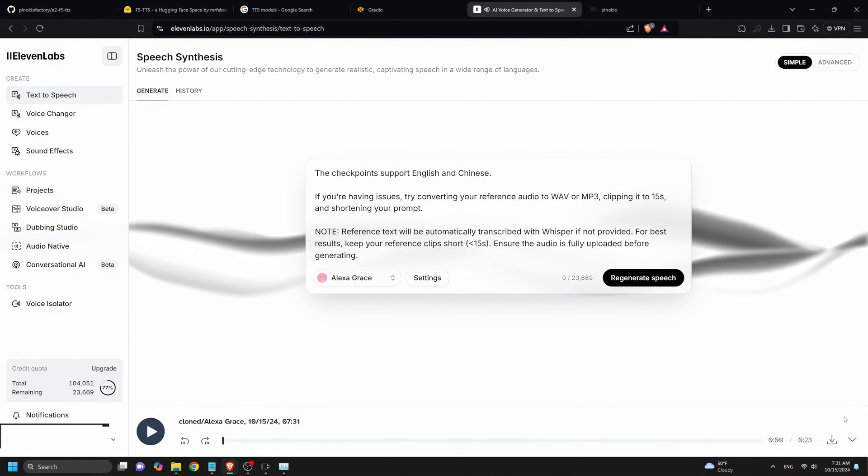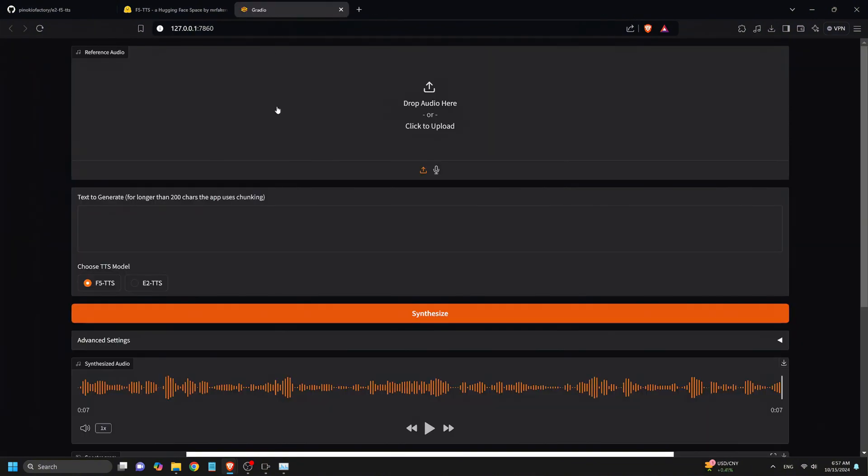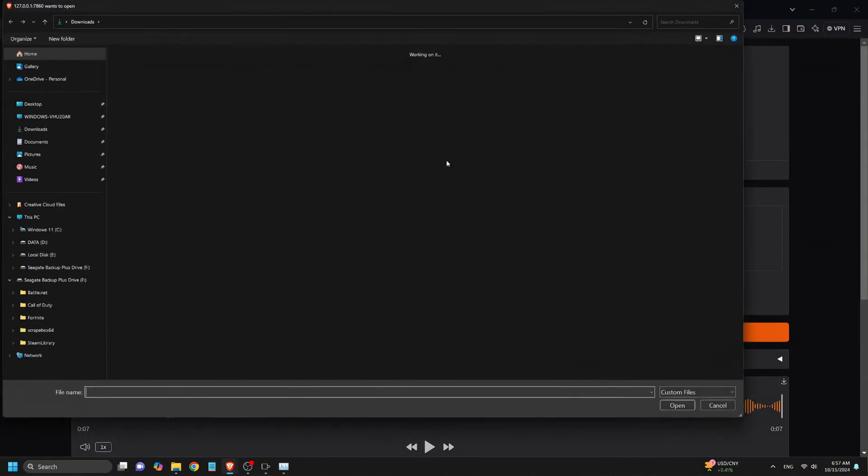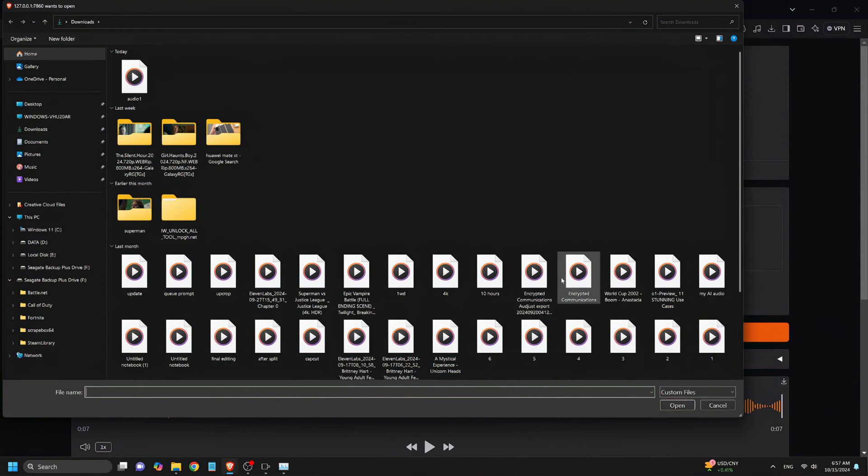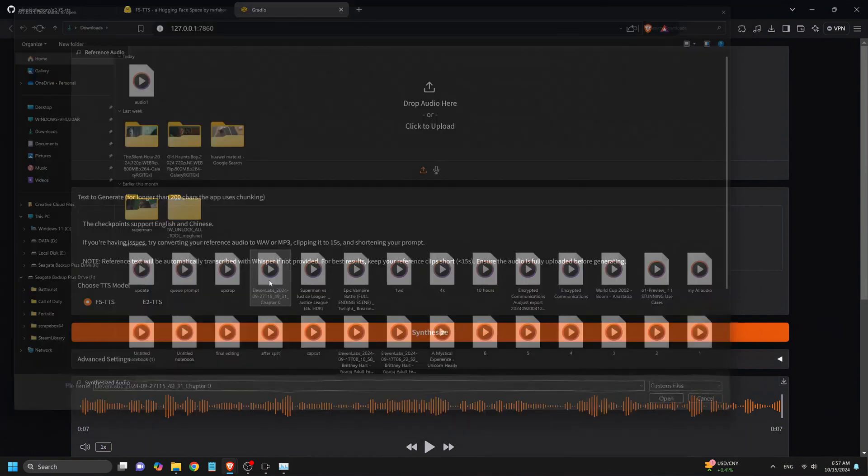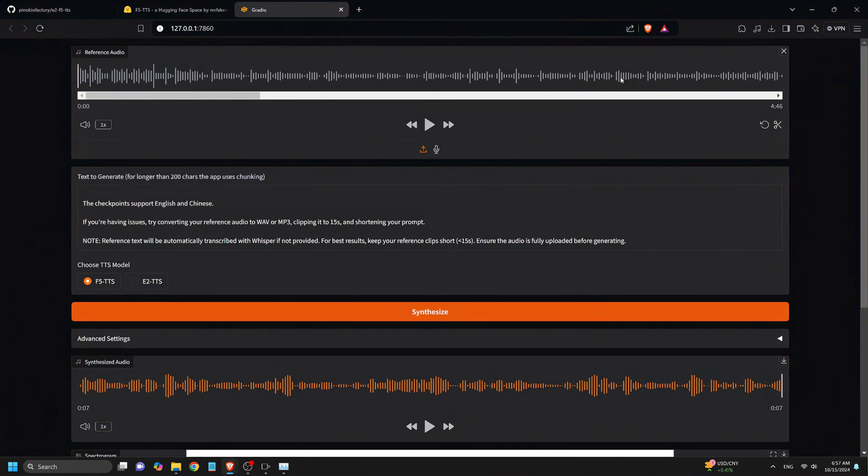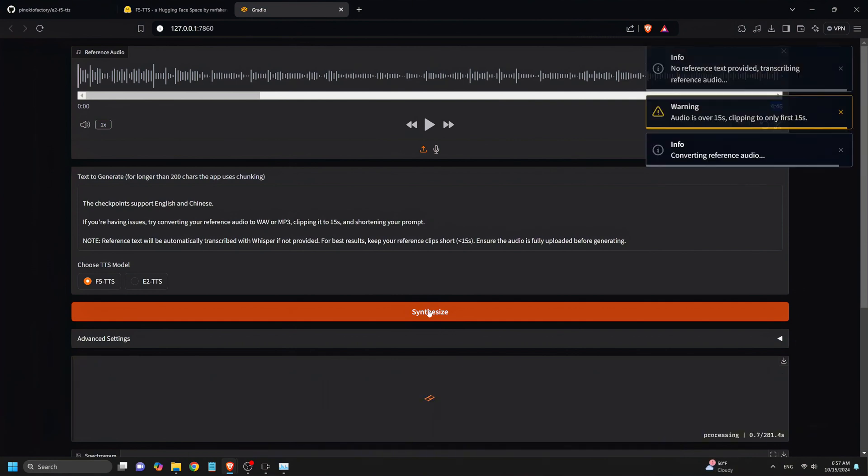Eleven Labs sound incredibly lifelike, especially depending on the voice clone you choose. It's amazing how closely it can mimic your voice. Sometimes you can't even tell the difference between the original and the clone. Now let's switch to F5TTS and paste the same lengthy prompt to compare its results with Eleven Labs. After pasting the prompt, we click Synthesize. Let's listen to the voiceover it generates and see how it stacks up.